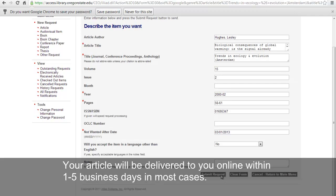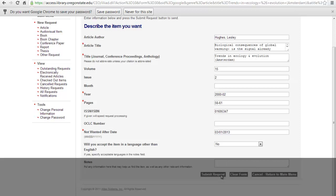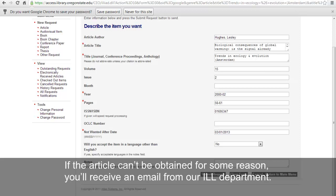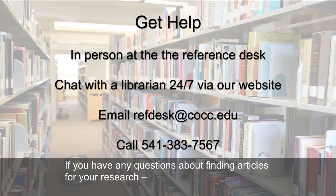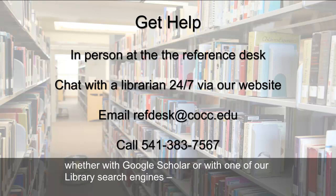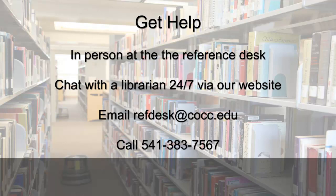Your article will be delivered to you online within one to five business days in most cases. If the article can't be obtained for some reason, you'll receive an email from our ILL department. If you have any questions about finding articles for your research, whether with Google Scholar or with one of our library search engines, feel free to contact us anytime. Thank you.